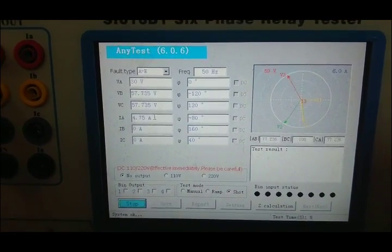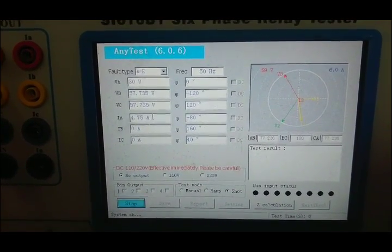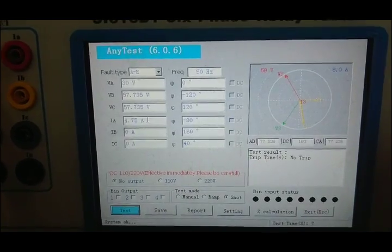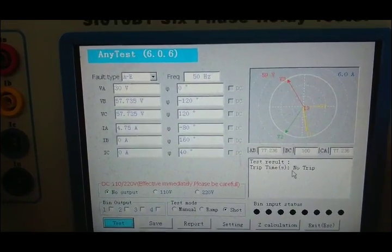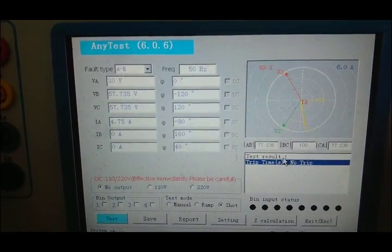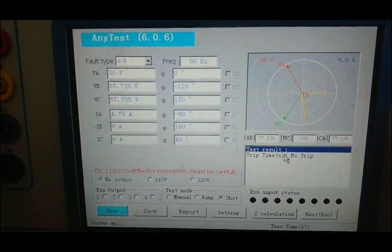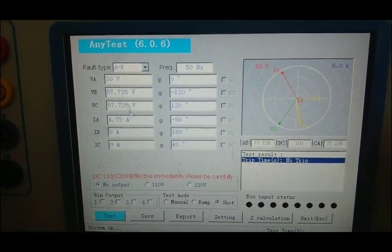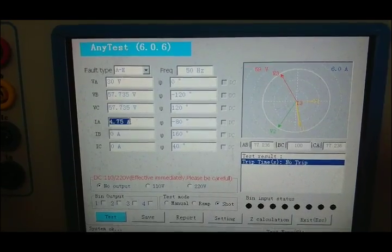Start the test. The test result is no trip, which means the relay is reliable.